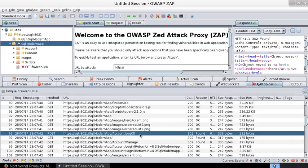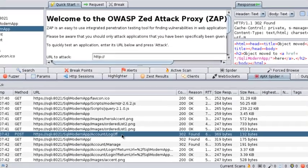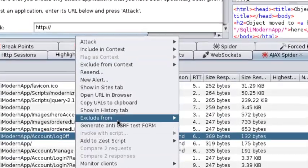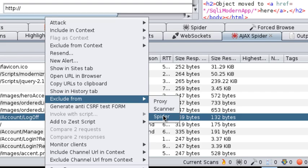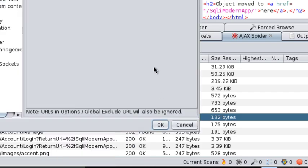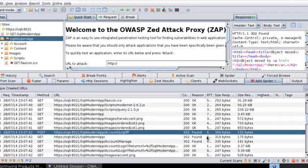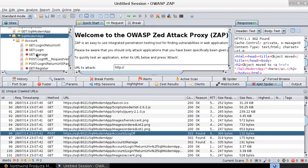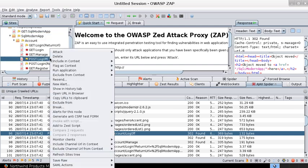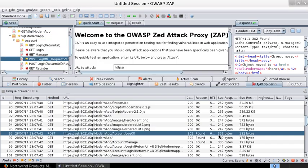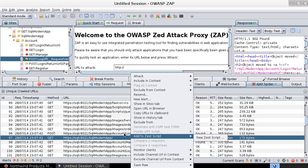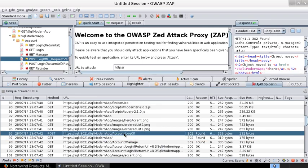So what we need to do is pick that request and exclude it from the spider. You could do it this way - hit okay. Or you could also identify the URL here and then exclude from spider. Hit okay, or cancel since I've already added it. I hit cancel.